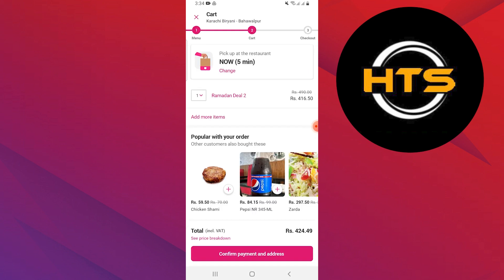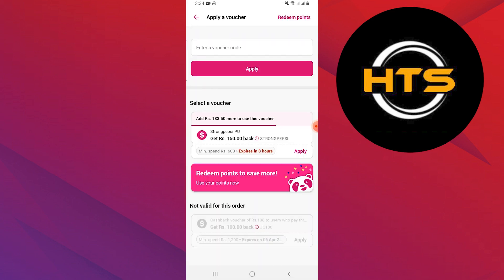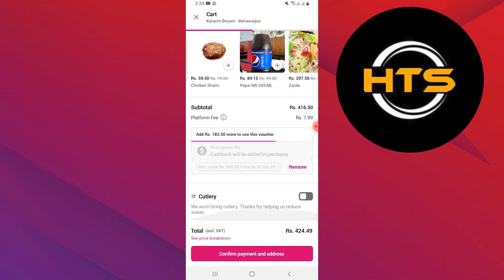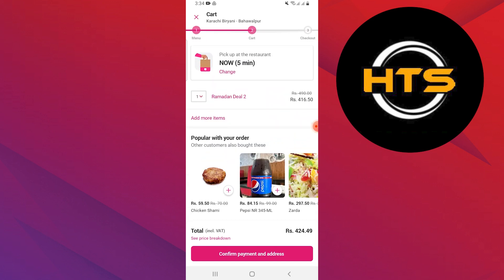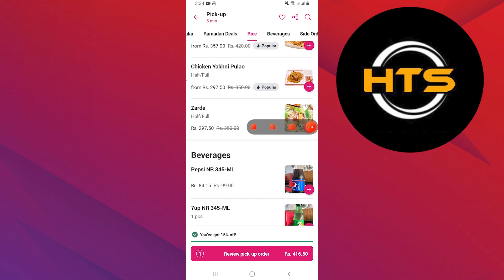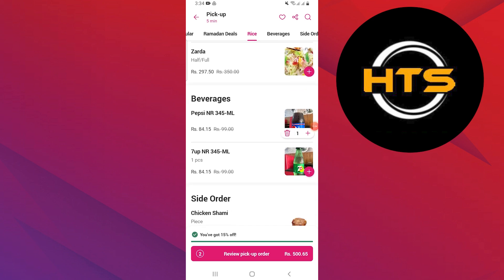Tap on review pickup order at the bottom of the screen. You will see your order details here. Tap on apply a voucher. Enter your voucher code or select the voucher by tapping on apply. Your voucher will be applied and tap on confirm payment and address. Add your payment method like cash or card, then place your order by tapping on place order.